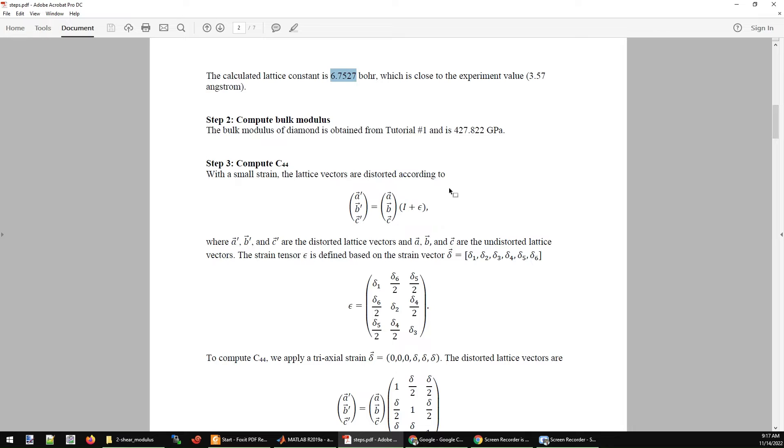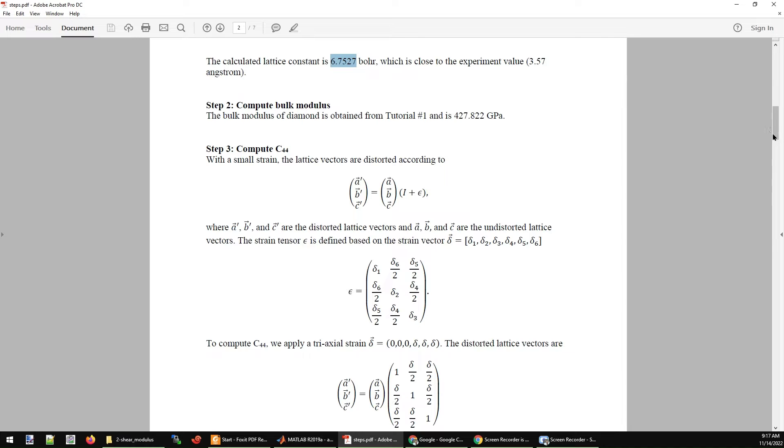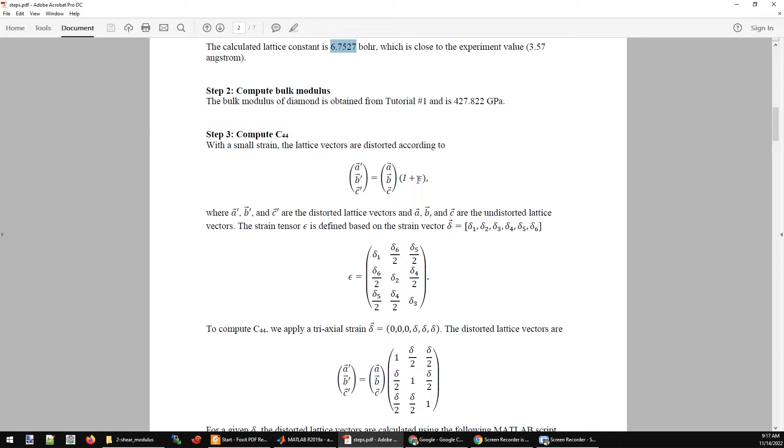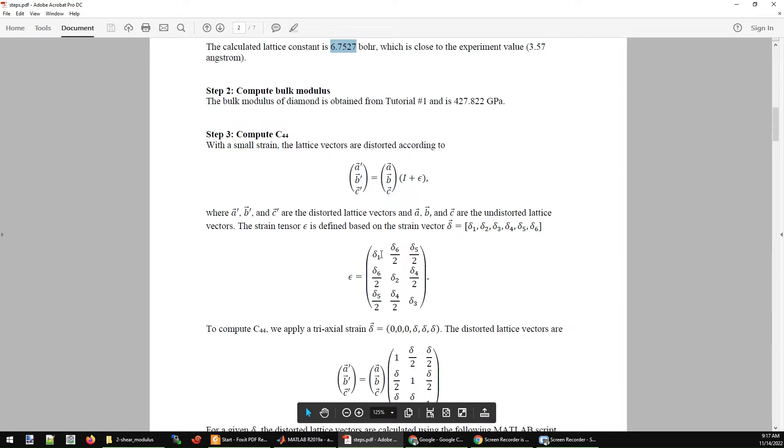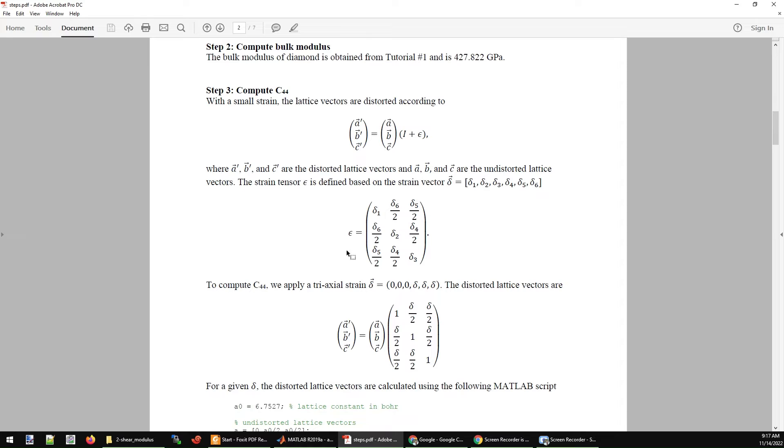After that, we are going to calculate the first elastic constant in the tutorial, which is C44. We are going to make a small deformation of the cell. The deformation is defined like this: A, B, C are the lattice parameters of your cell, and A prime, B prime, C prime are the new lattice parameters after the deformation. The deformation is defined by the epsilon matrix based on six small deltas, delta 1, delta 2, all the way to delta 6. Due to the symmetry of this epsilon matrix, you only need six delta parameters to define it.